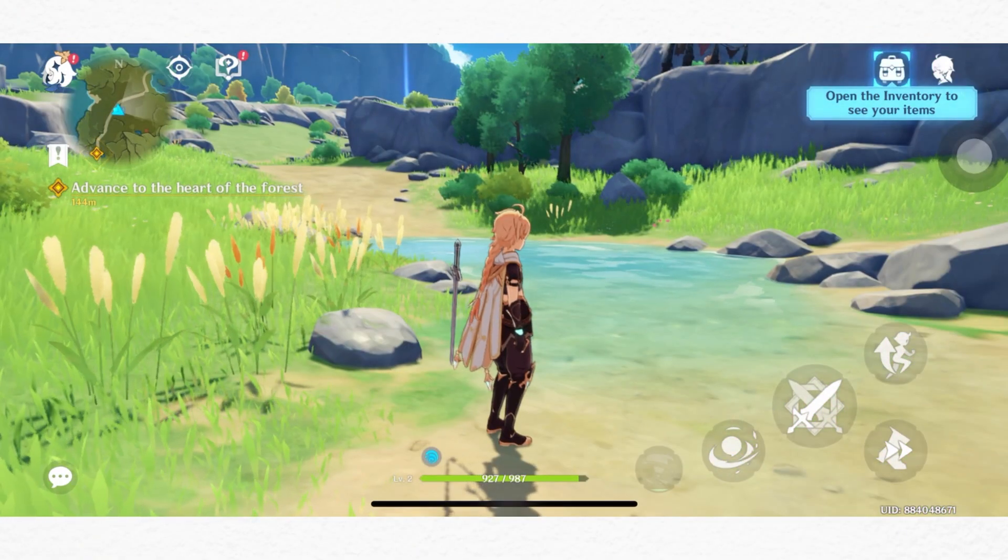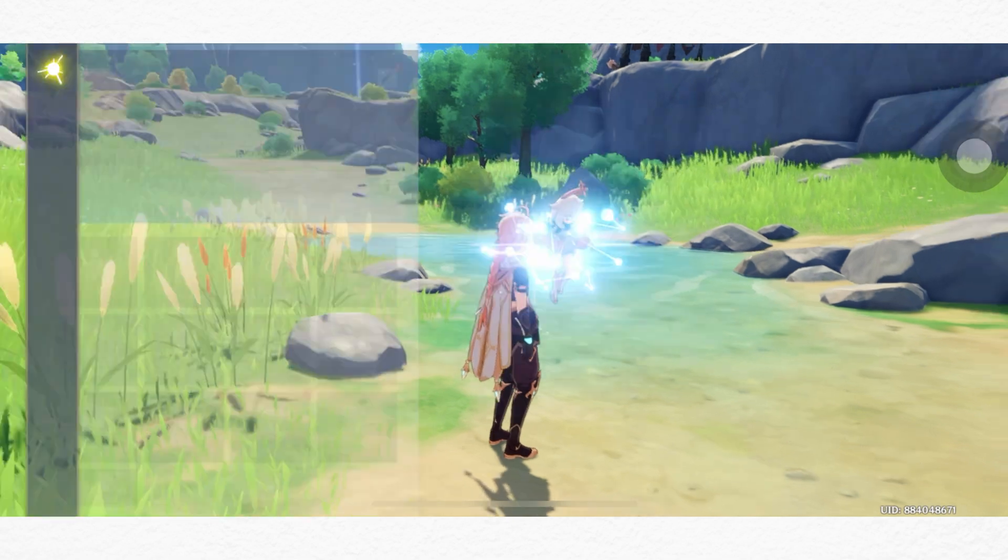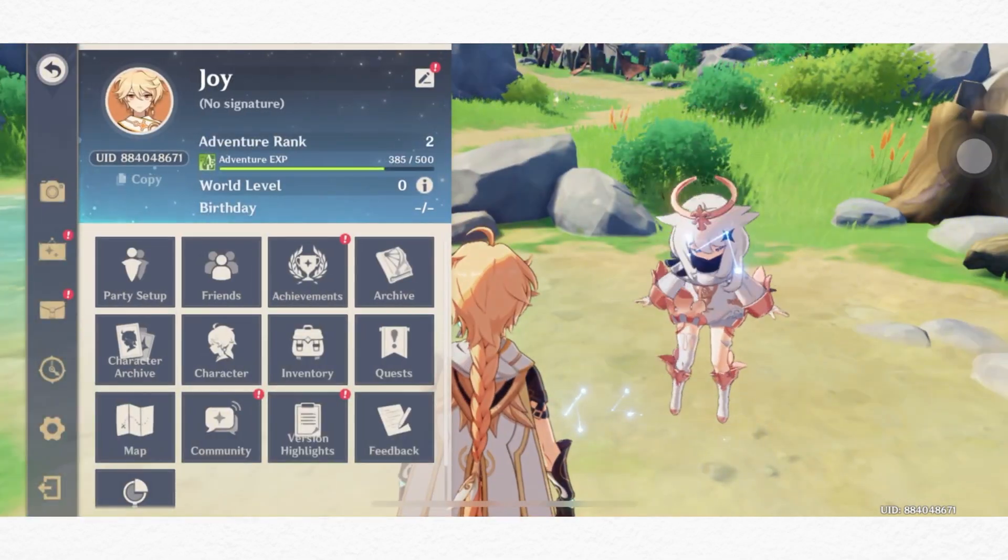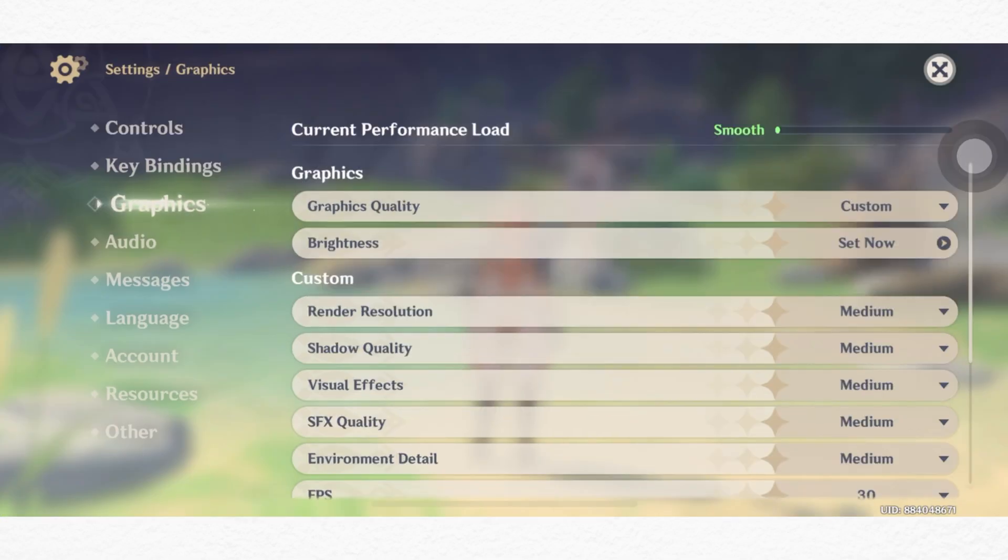Tap on the profile in the top left corner, tap the settings icon, tap graphics.